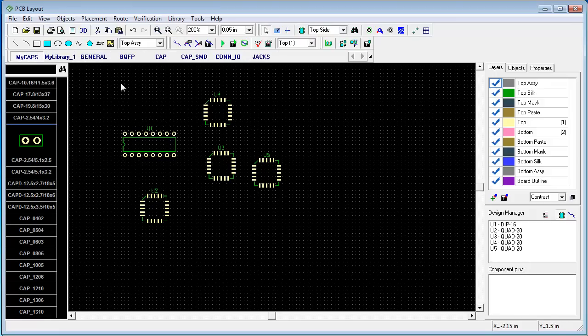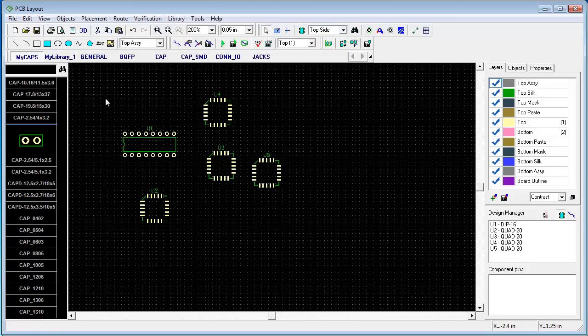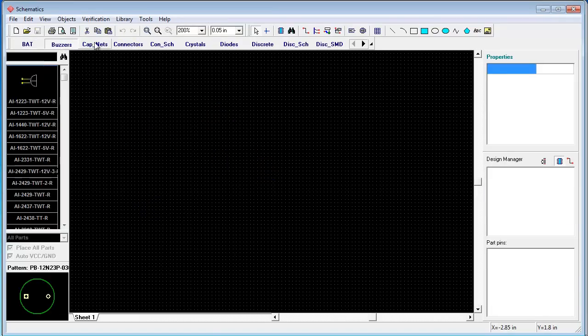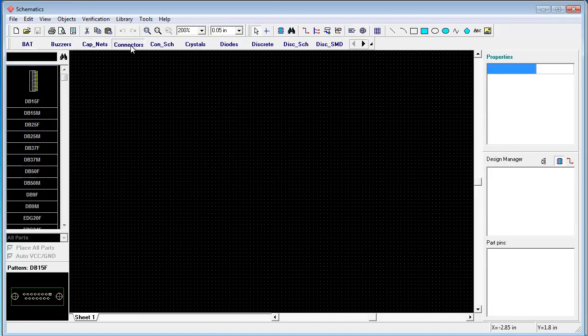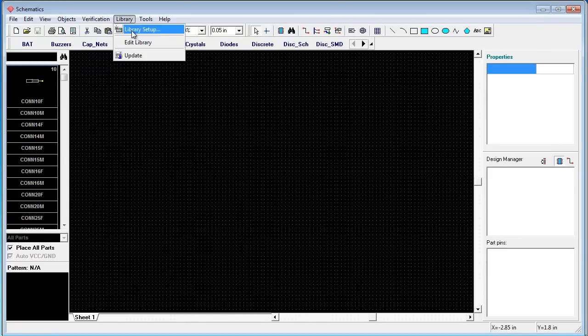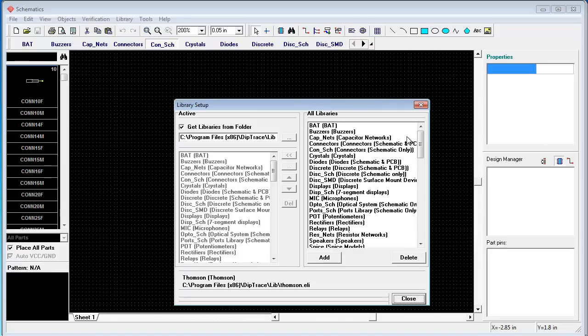The next step will be the same in our schematic. Now switch to schematic. Here also all standard libraries are listed. So choose library, library setup. The same lists: lists of active libraries from the library bar and list of all libraries. But notice here we have component libraries, not pattern libraries.